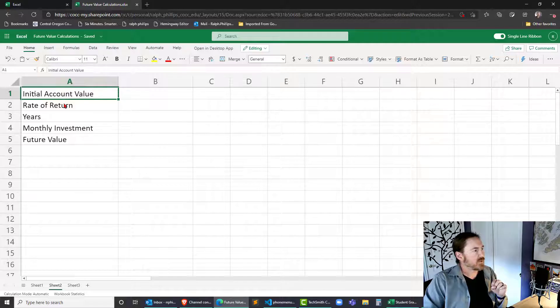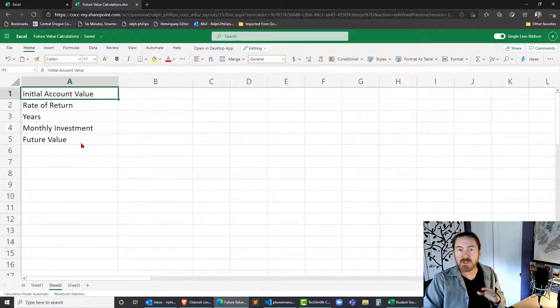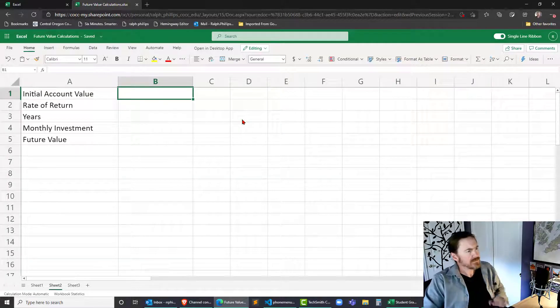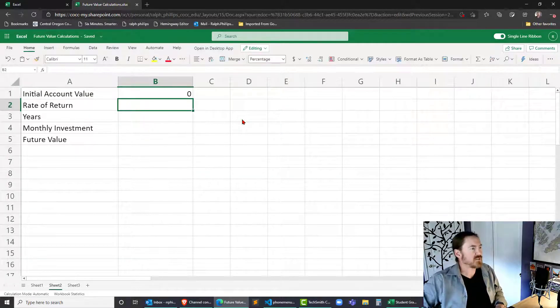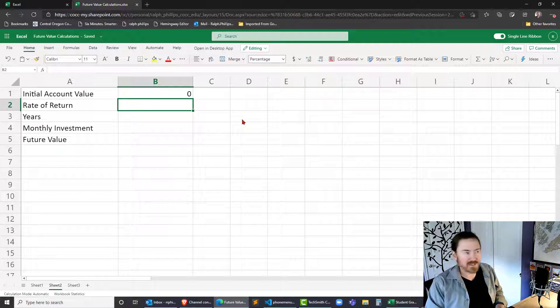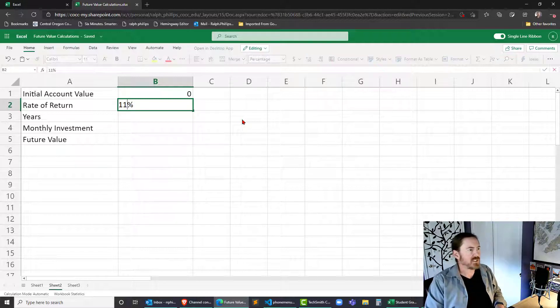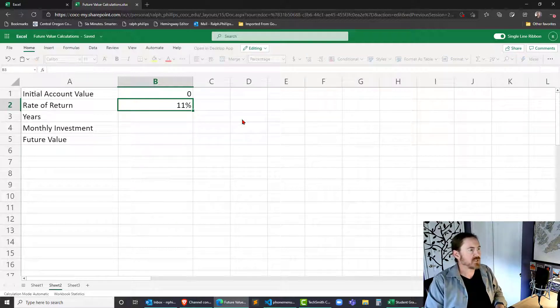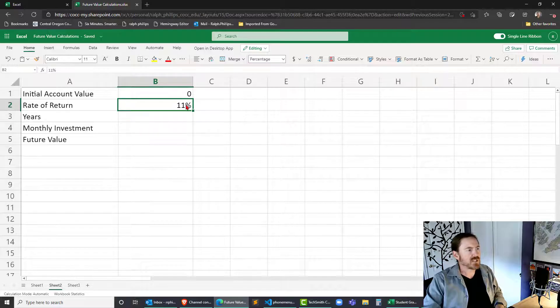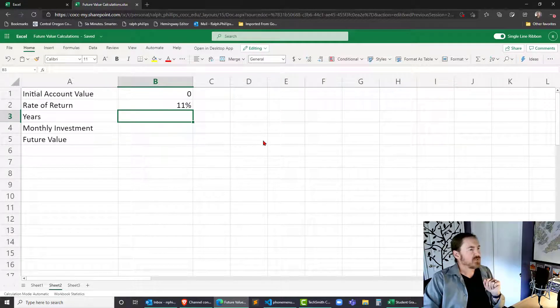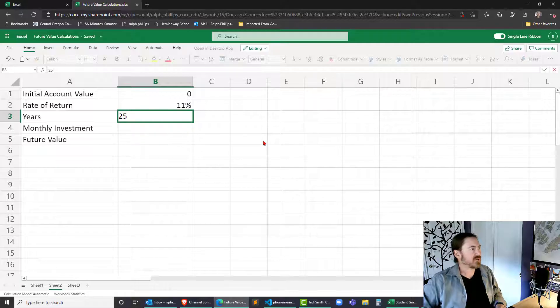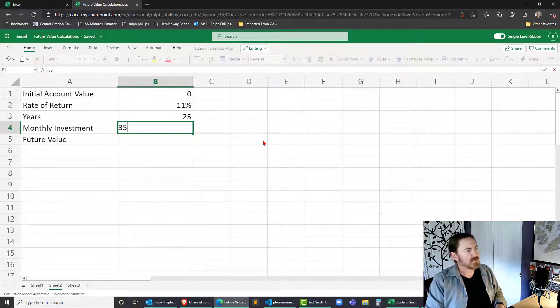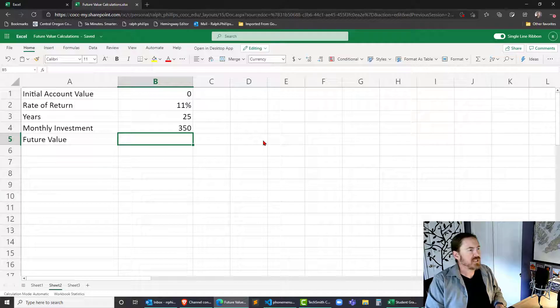So let's get to work here. Now I've set up a place for initial account value, rate of return, years, monthly investment, and future value. We'll put in a couple other rows too but I'm going to start off assuming my initial account value is zero. Rate of return I'm going to plug in 11% and that's already in a percentage format. For number of years I'm going to say let's go 25 years into the future. Monthly investments can be 350 and then I'm going to calculate the future value.